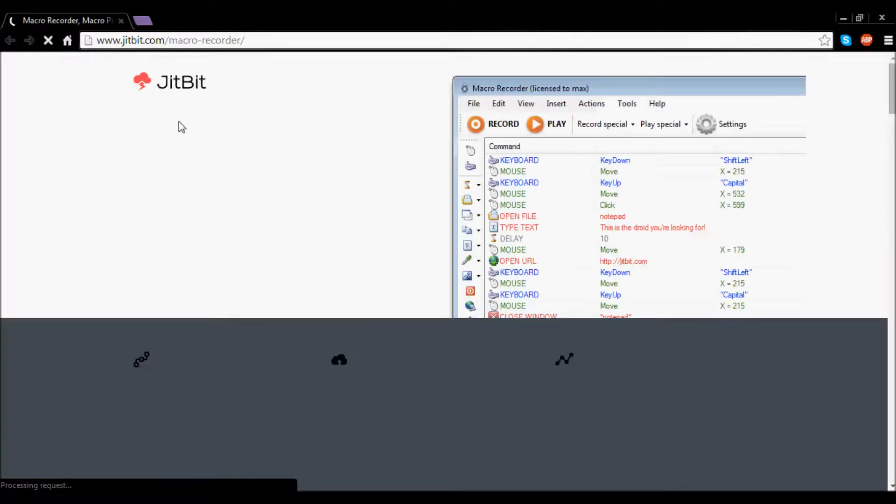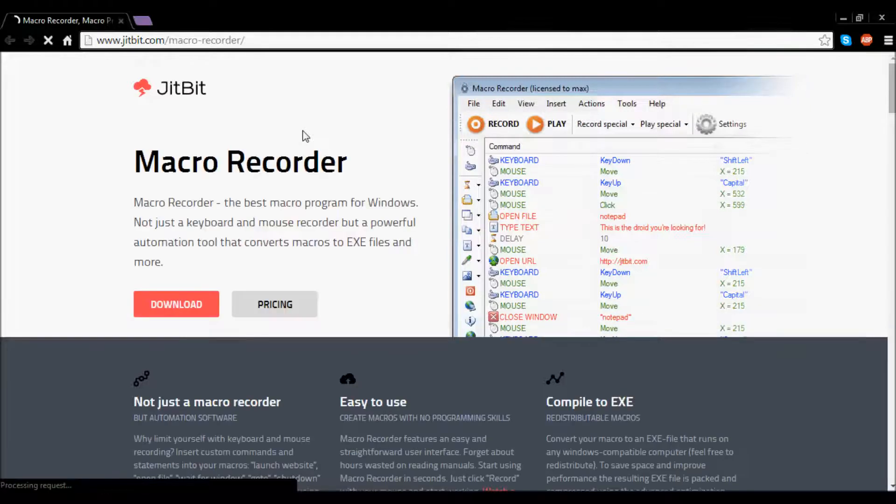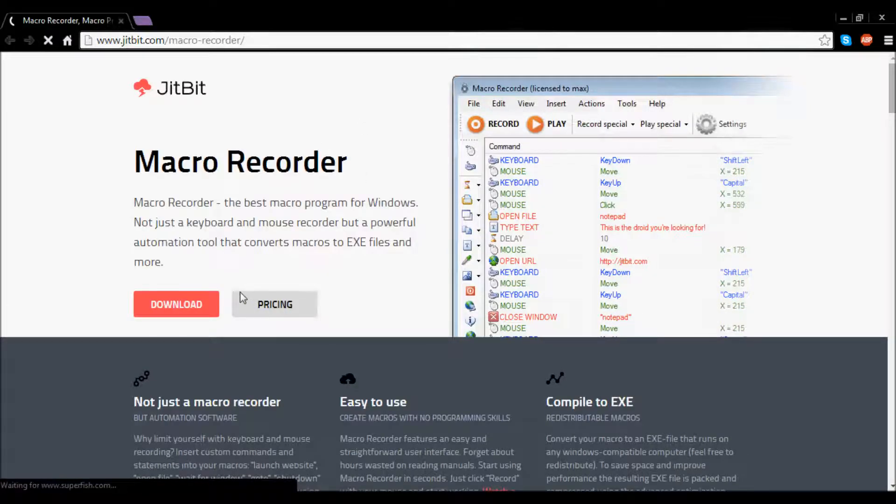After that, it will bring you to this page saying Macro Recorder Macro Free Trial and don't worry this will be licensed and I will have a free code in the description.